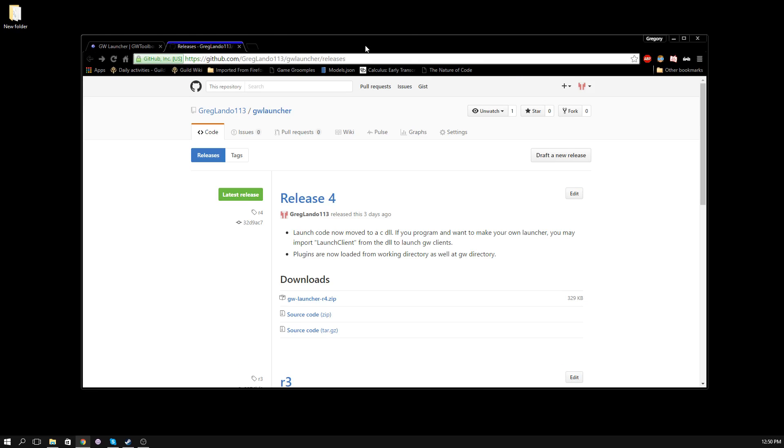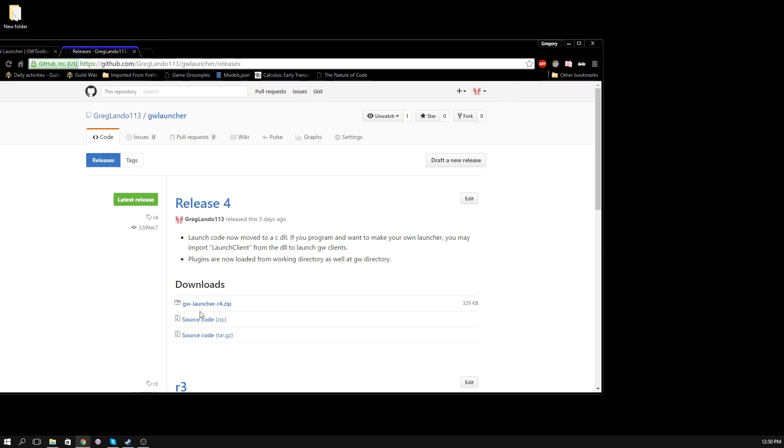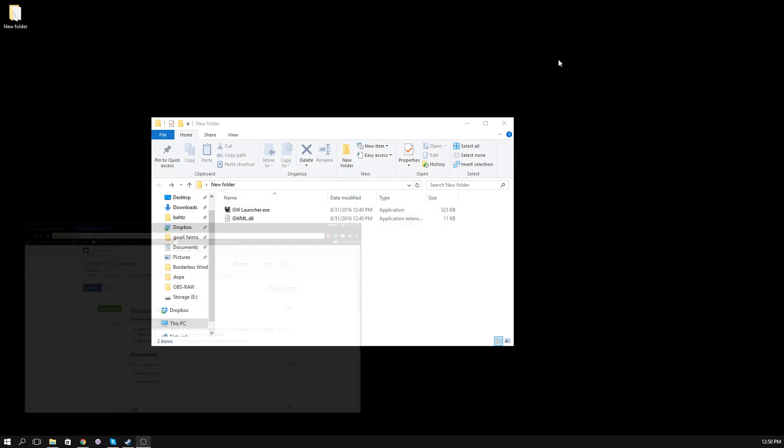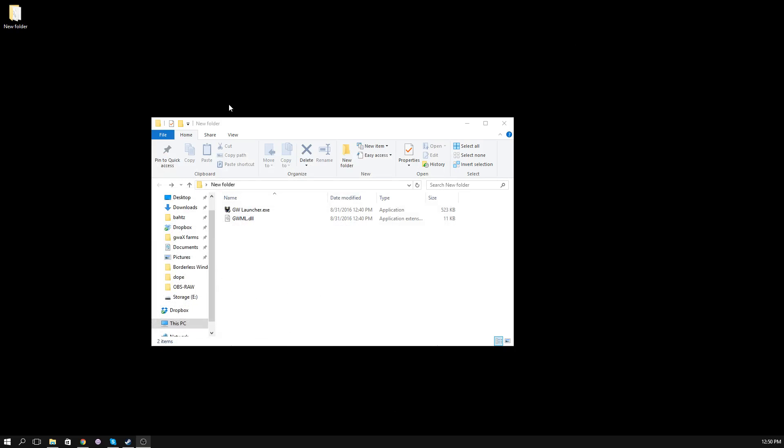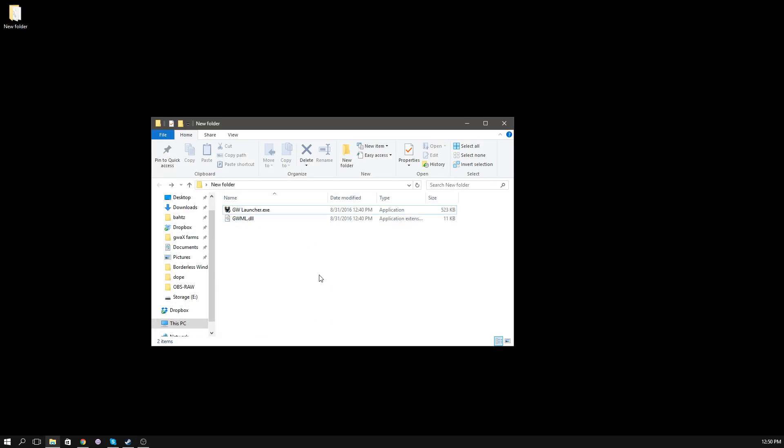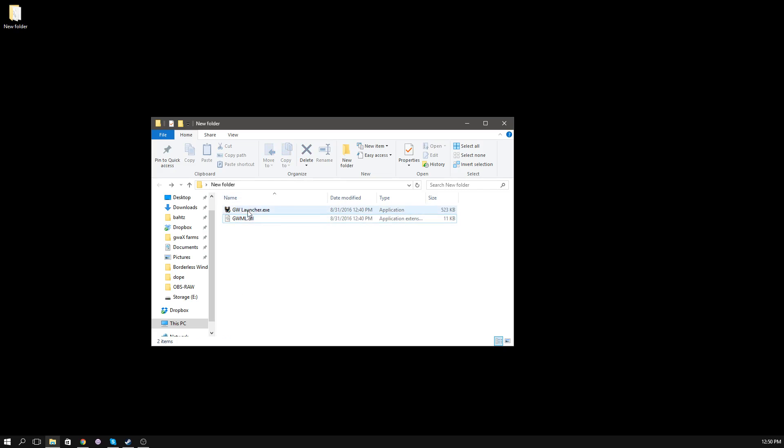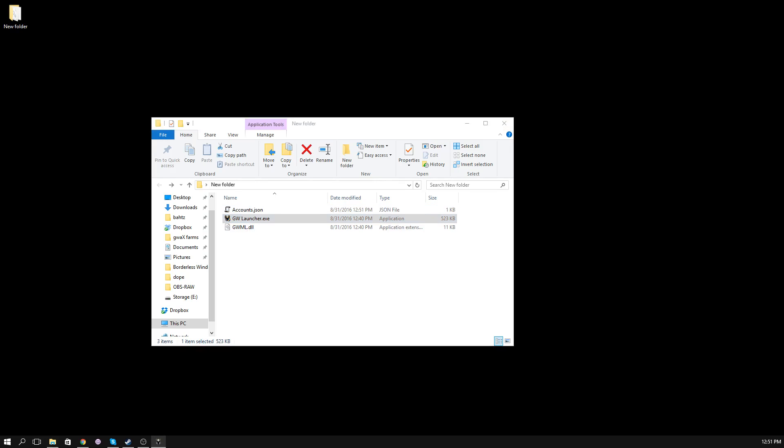Download that, and unzip it into a new folder. In this case, I just have a new folder here, which I'm using for this tutorial. You'll have two files, GWLauncher.exe and GWML.dll. Make sure that these two stay together. And then run GWLauncher.exe.